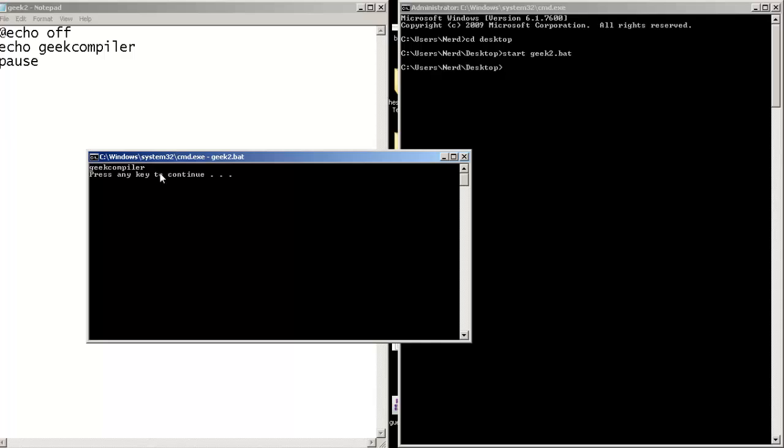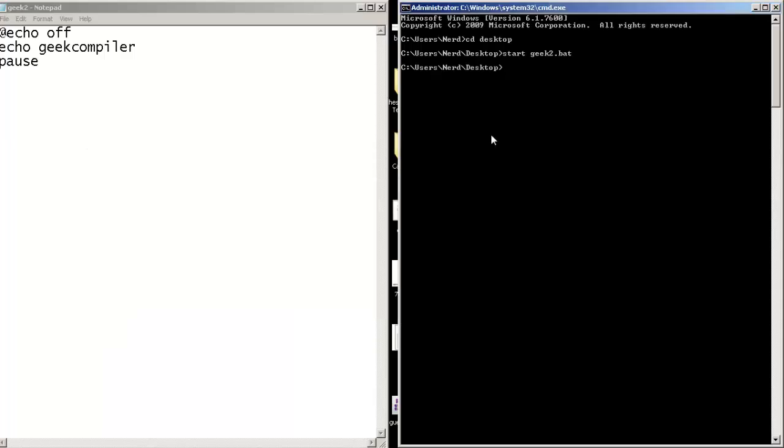Now let's do some operations. So to do some operation in the command line, the set command should be used along with the slash a switch. So let's do some additions: 5 plus 5.